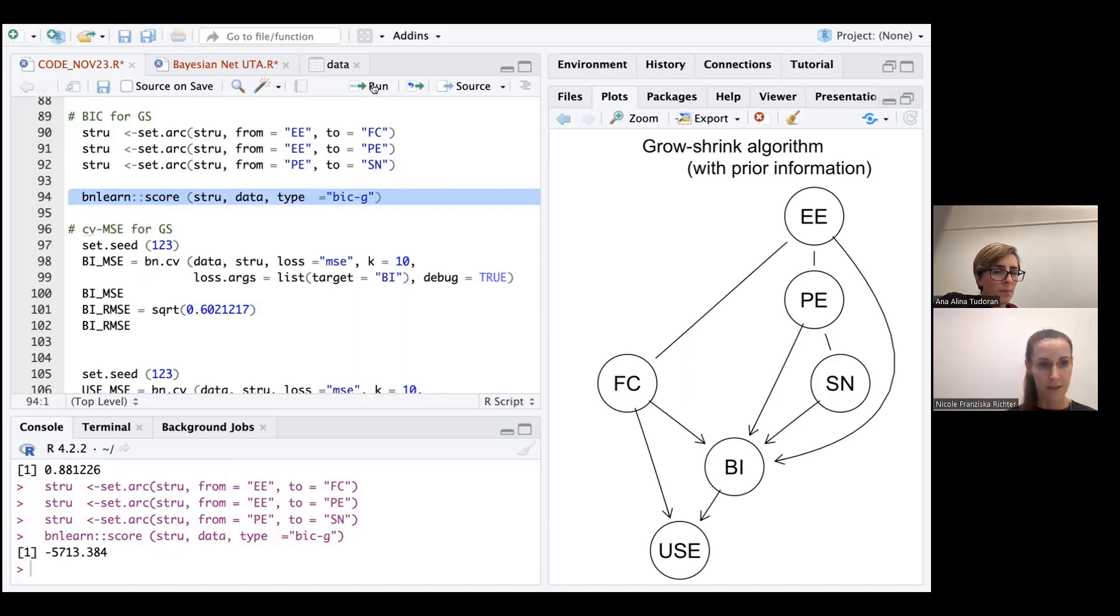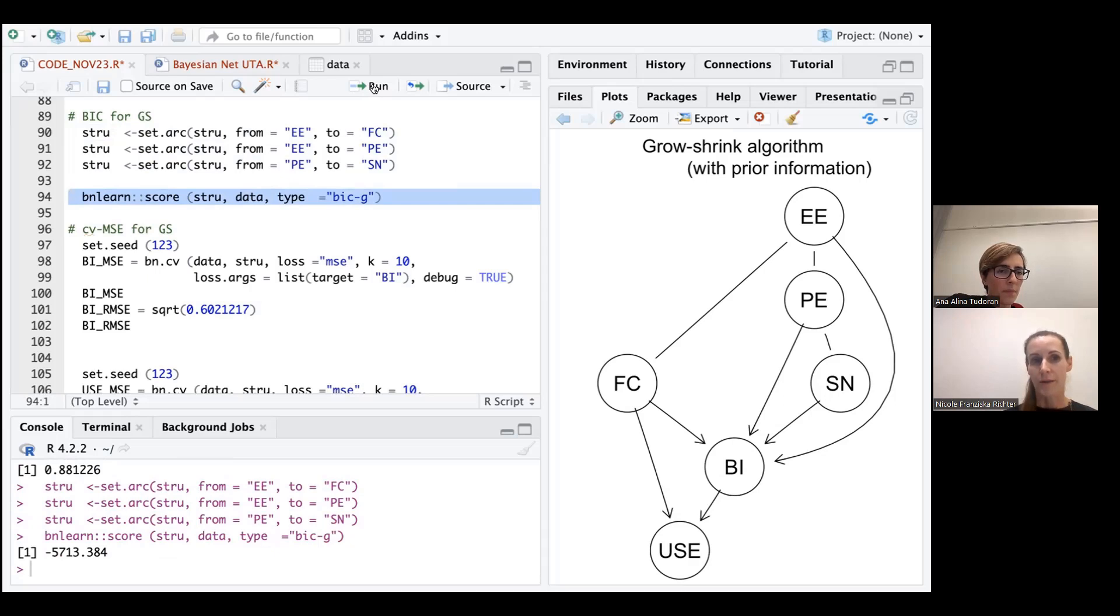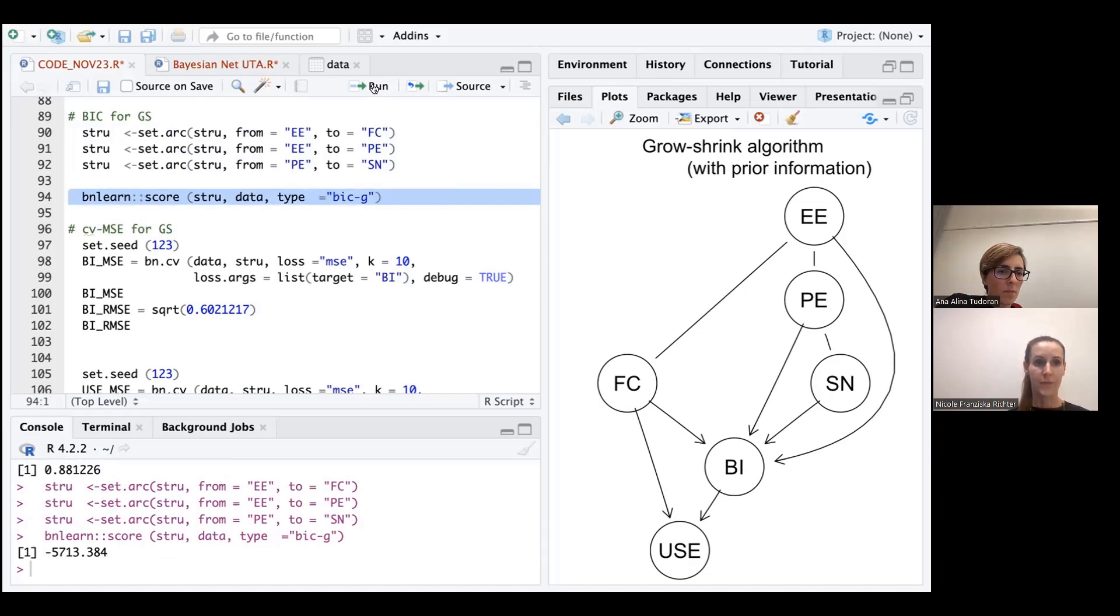And what we see in the output window is a value of minus 5713 points whatsoever. So we get the BIC score that is now related to the directed growth shrink graphical structure that we have evaluated. So this is the first score that we generate for this overall structure that we have.